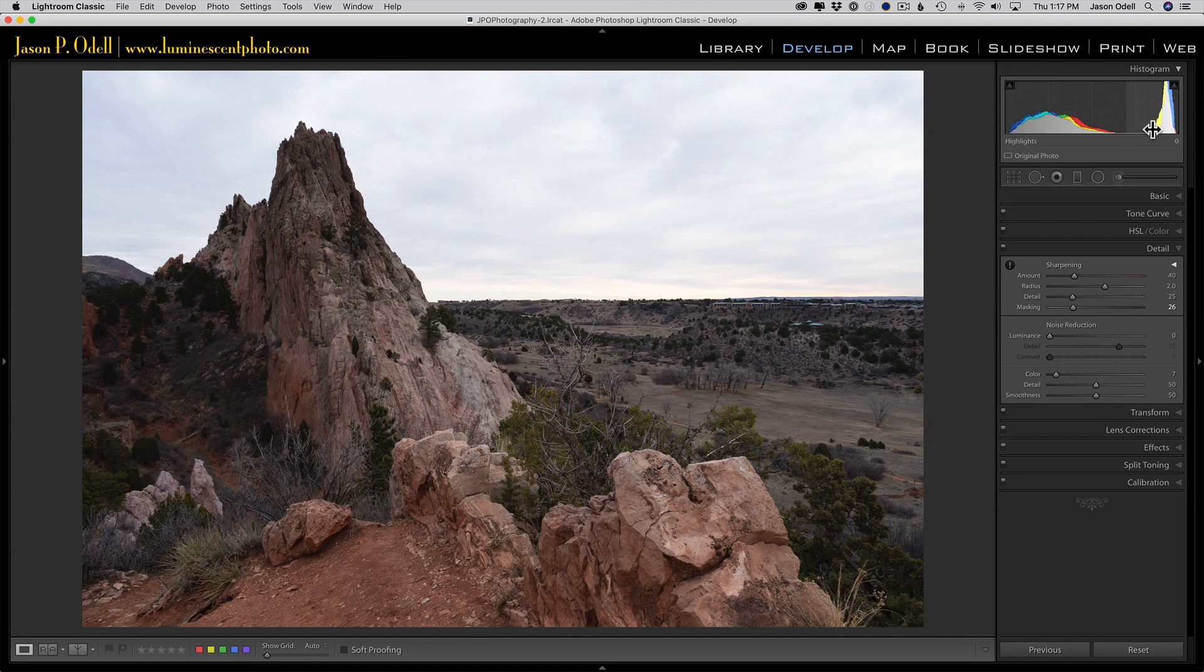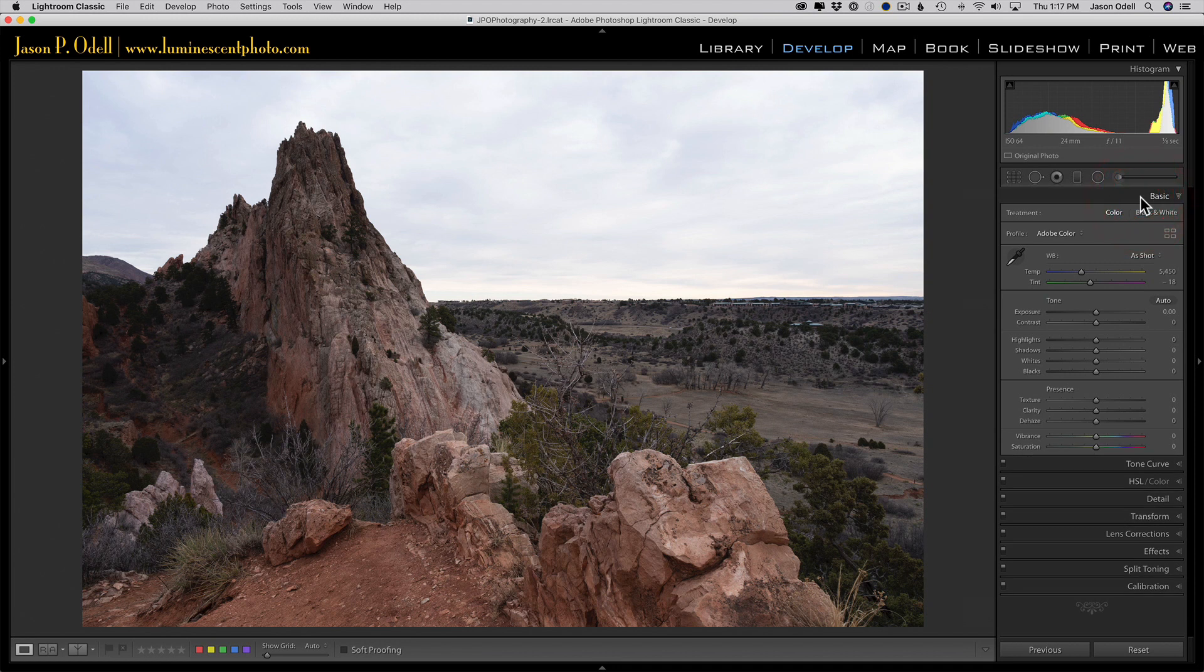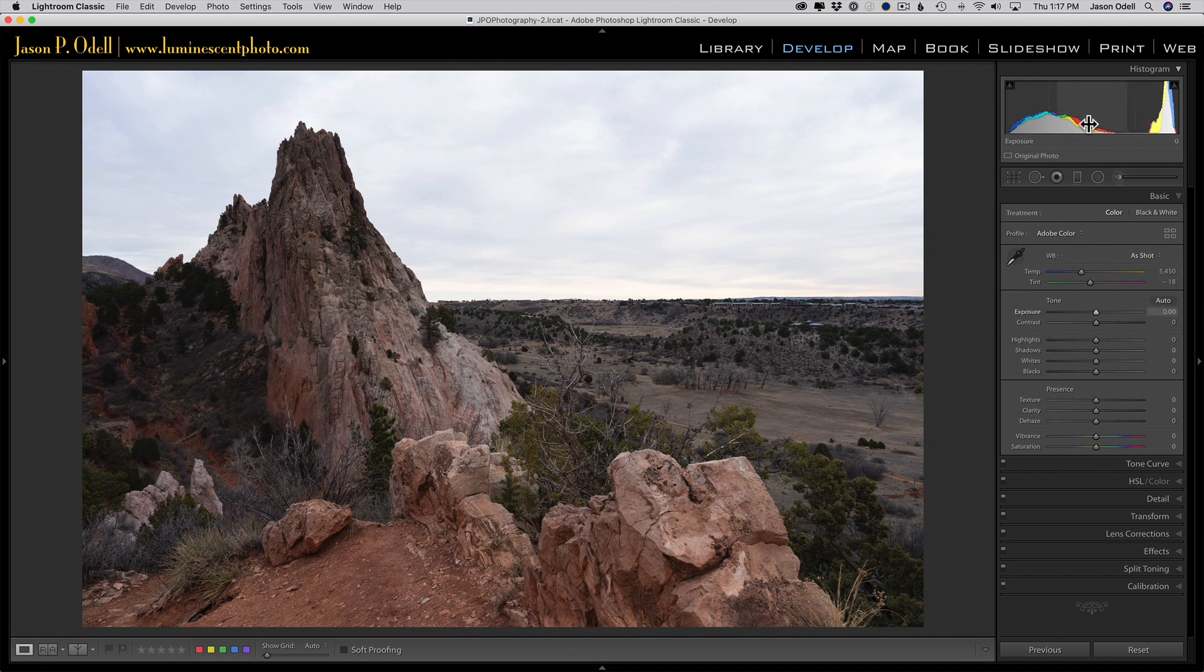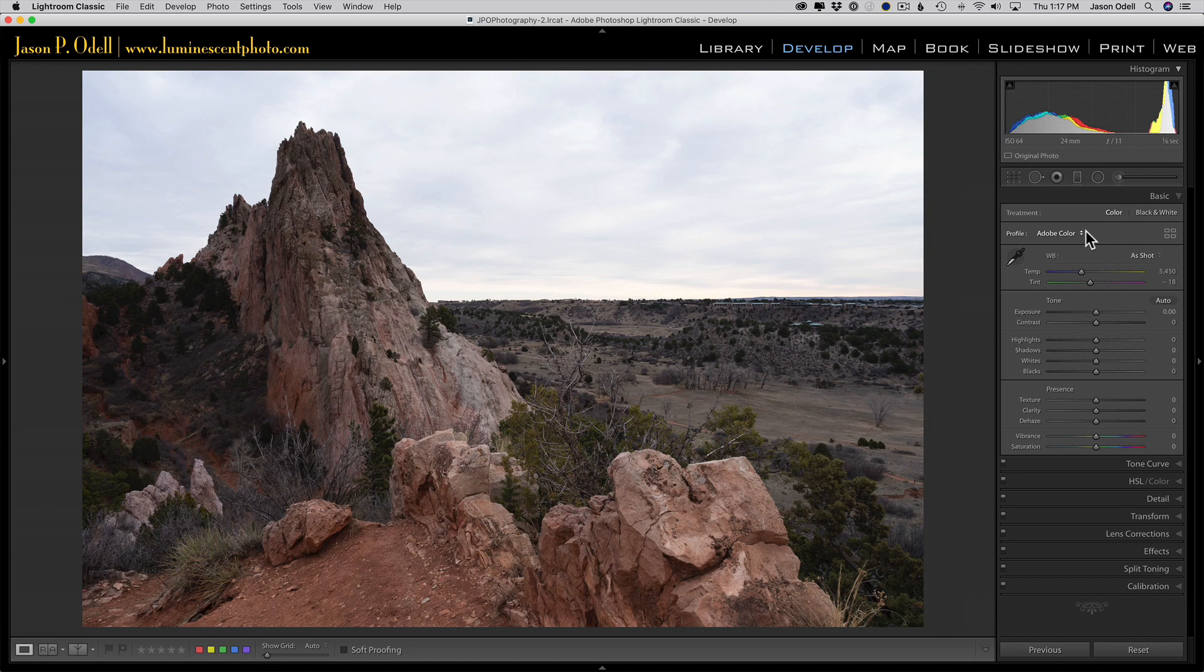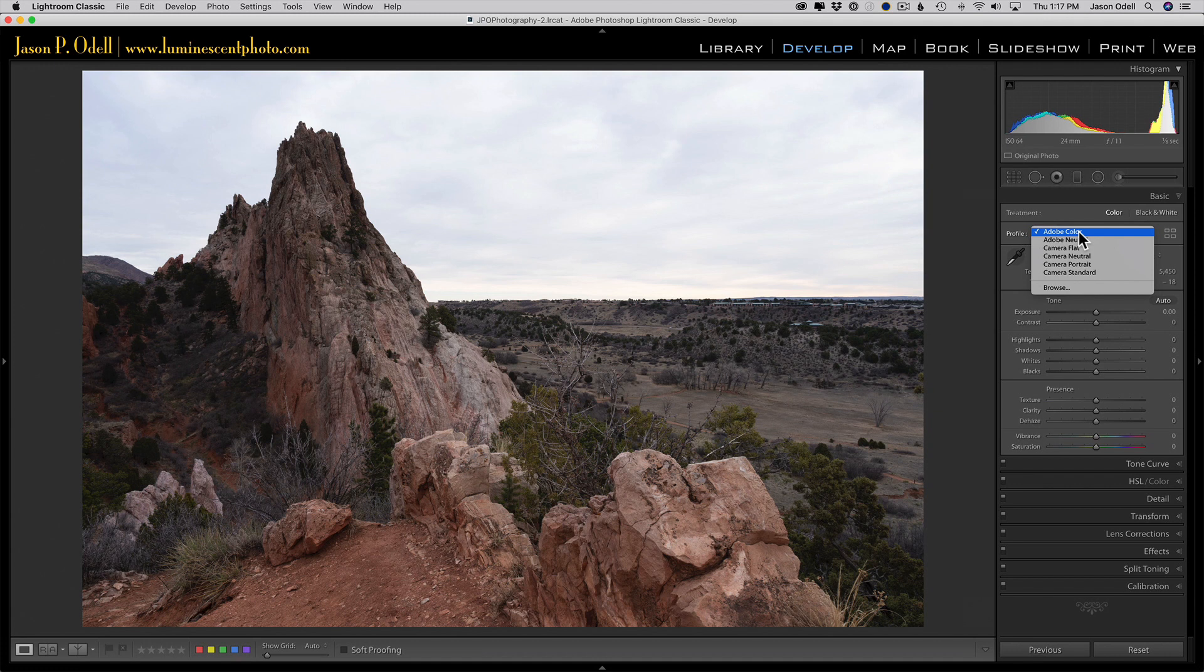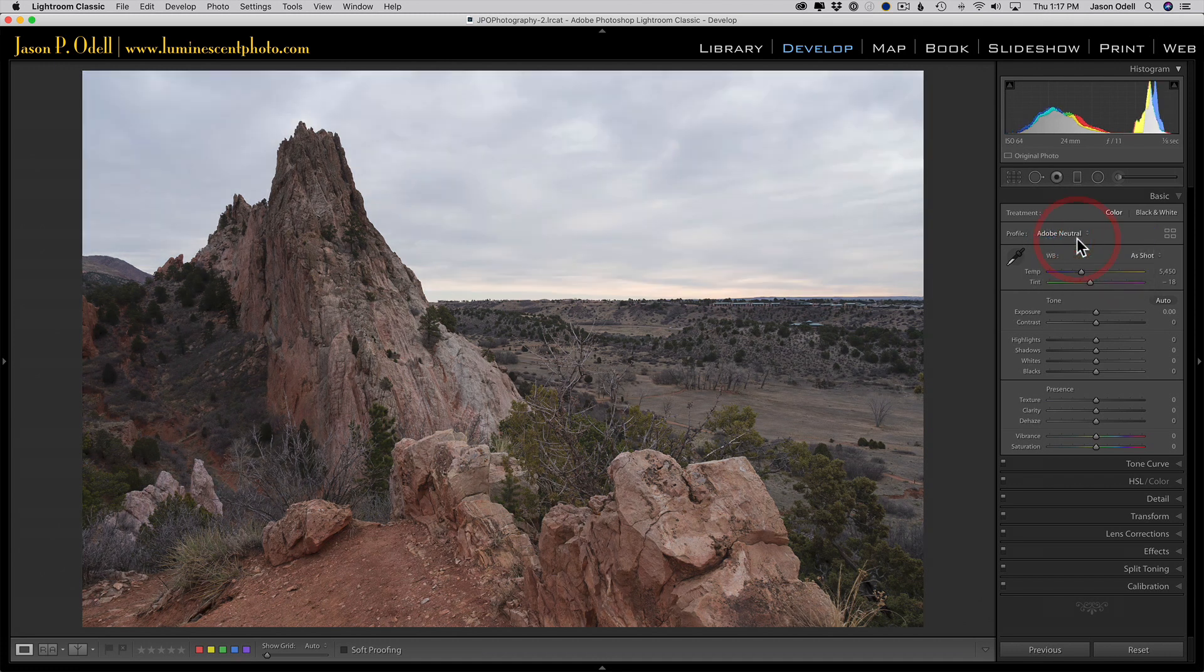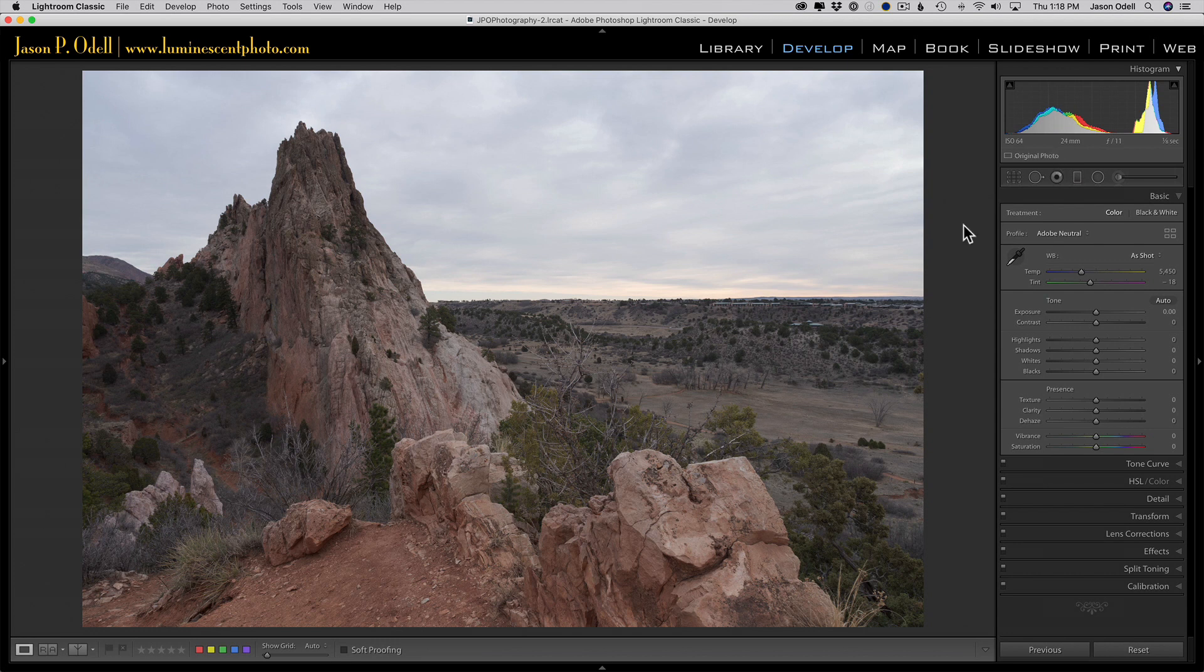Starting with the basic panel and the profile - the color treatment - I'm going to change my profile to reduce the contrast and compress this histogram. Then we'll fix the sky directly using local adjustments. In Lightroom, the default profile is Adobe Color, which isn't bad but can be high contrast. If you switch to a lower contrast profile like Adobe Neutral, you can see the histogram squeezes together more. This is very low contrast, so I'll switch to Adobe Neutral.